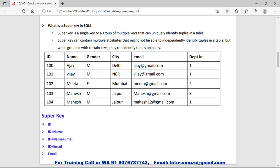First of all we will discuss the super key. What is a super key? Super key is an attribute — attributes means columns of the table like the id, name, gender, city, email or department name. Super key means which column or attribute can identify the row uniquely. Sometimes a single or combination of multiple attributes can also identify the rows uniquely, and those keys are also called the super key.